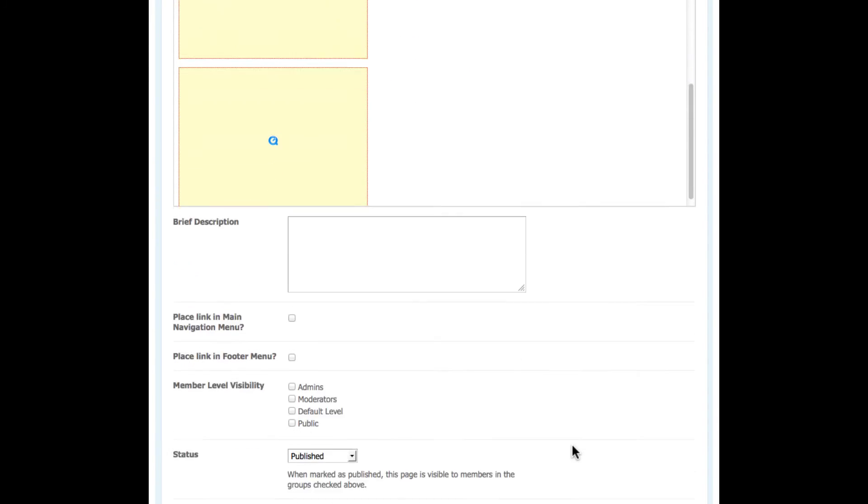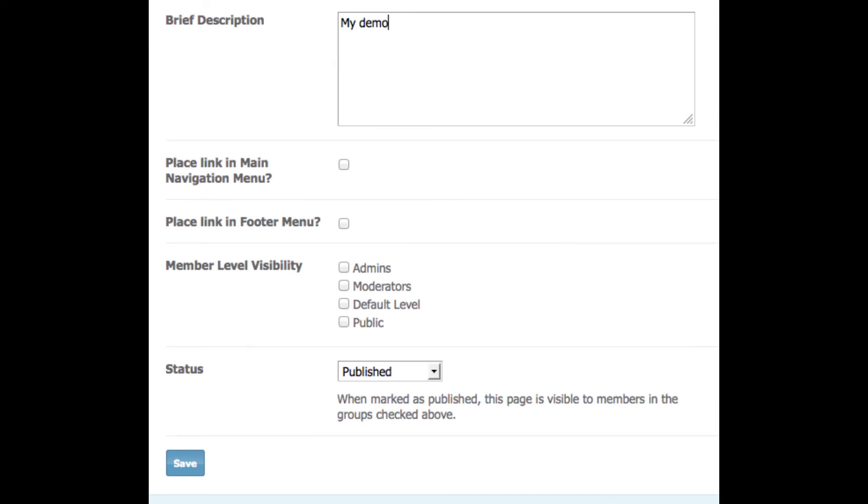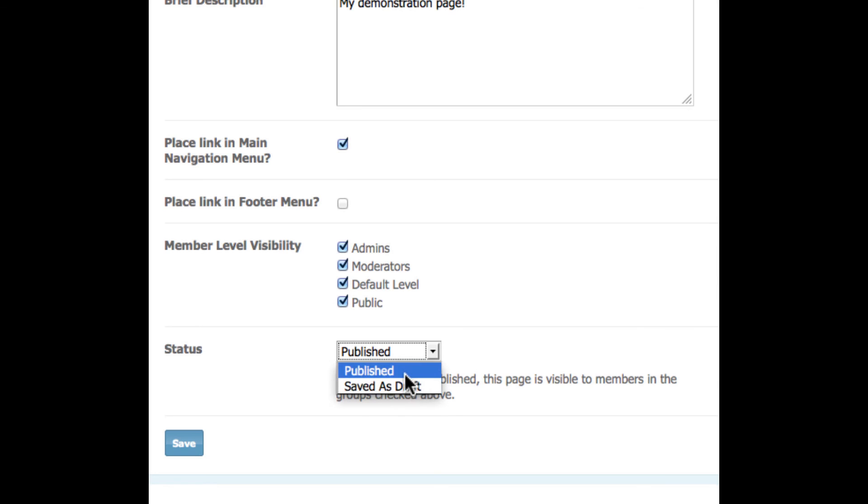So on to publishing it. I give my page a description, and then I'm going to choose to add this page to my main navigation menu with the click of a button. I can control which member levels can see the page. I'm going to show it to everybody, and I can mark the page as published or not. With a save,